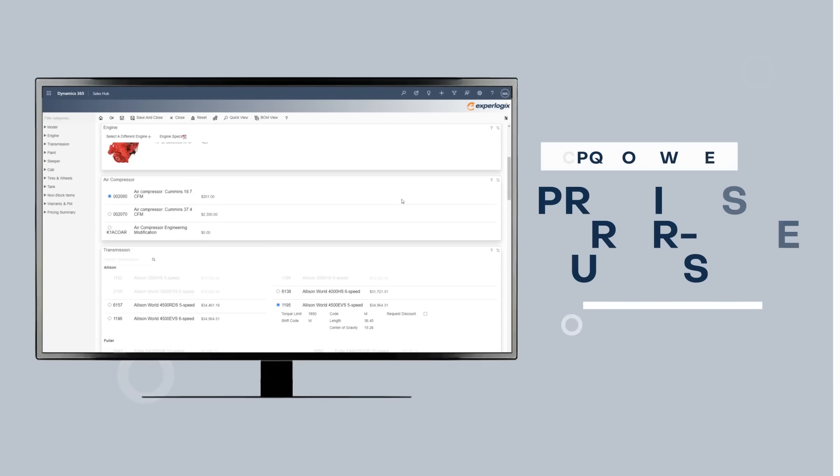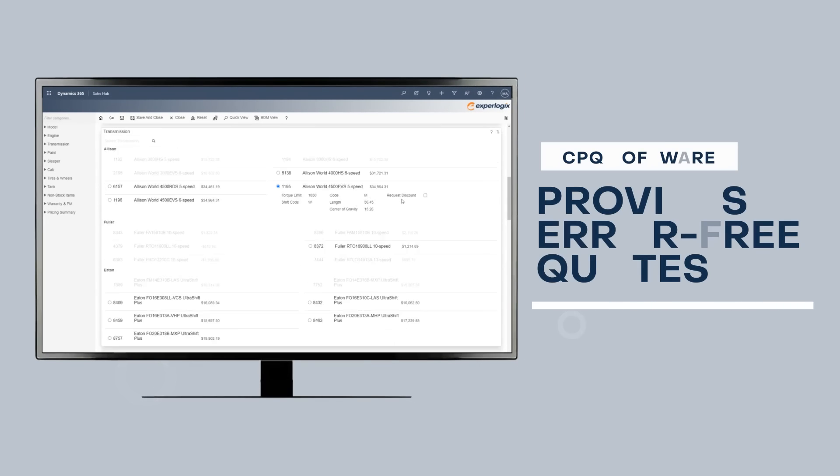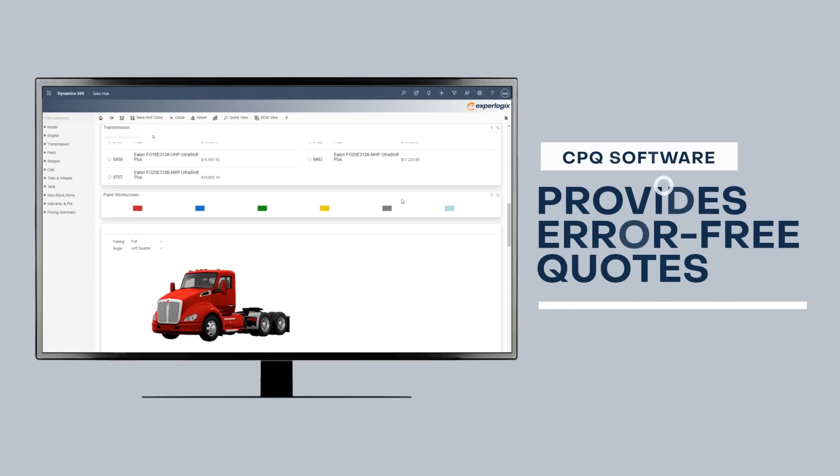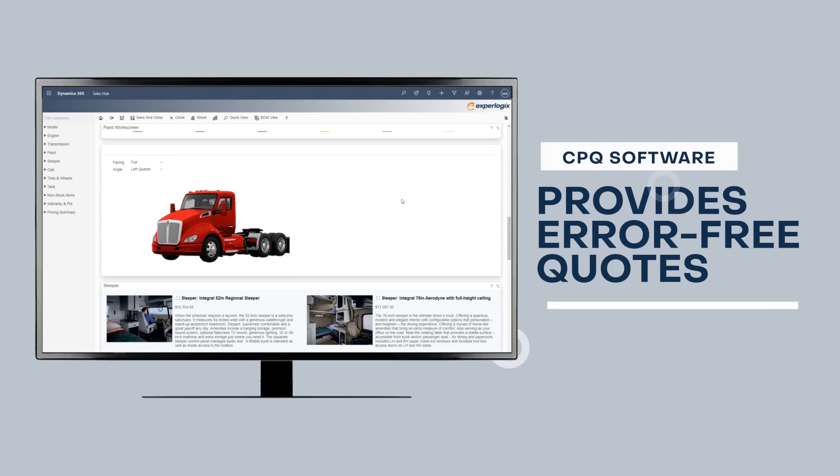CPQ software provides error-free quotes that help sales teams stay on top of pricing with unparalleled reliability.